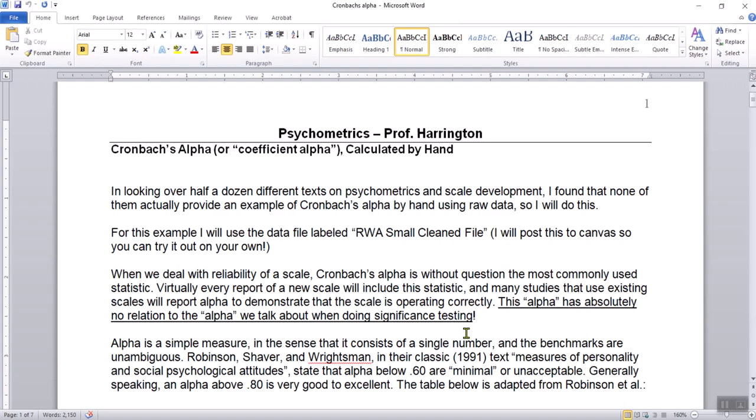This document I have in front of me is seven pages long, available to students on the Canvas page. I'm going to be using a data set from one of my studies done a number of years ago — using about 421 participants' responses on the right-wing authoritarianism scale. You can find that file on Canvas called RWA Small Clean File.